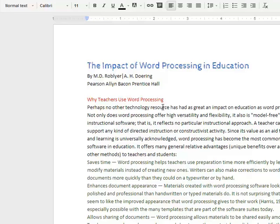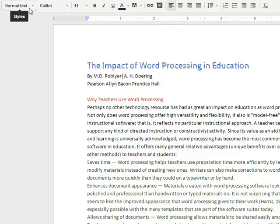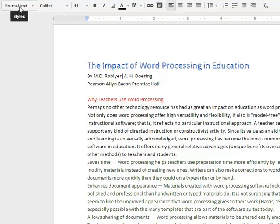In this video we're going to explore the use of styles and how you can apply those to paragraphs. First thing you need to understand is we can find the styles right up here on the toolbar, right next to the left of the font picker. It usually starts with normal text, but it will depend on what style you have applied to the paragraph you're in.